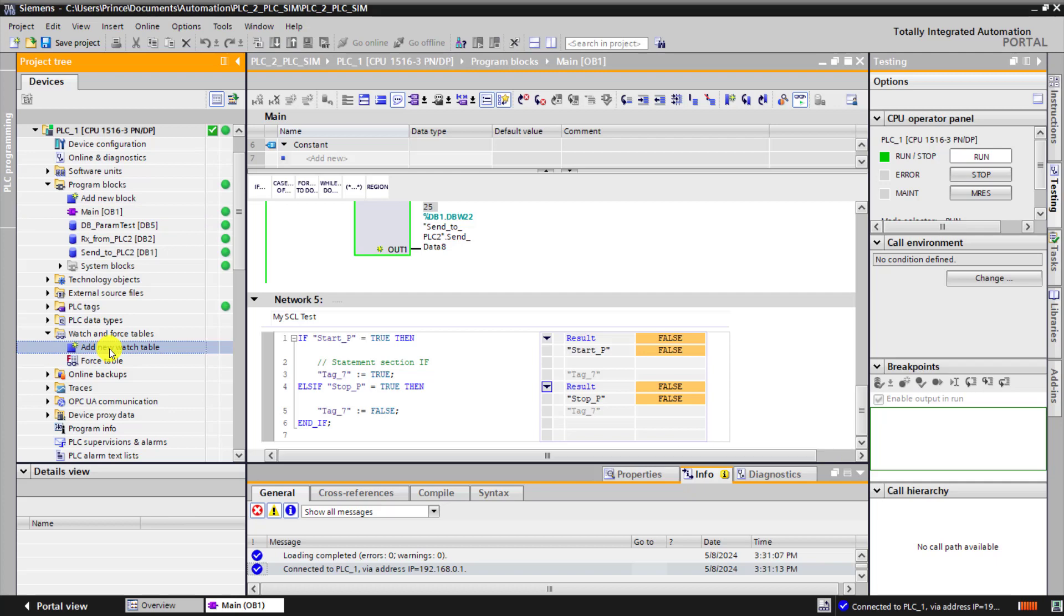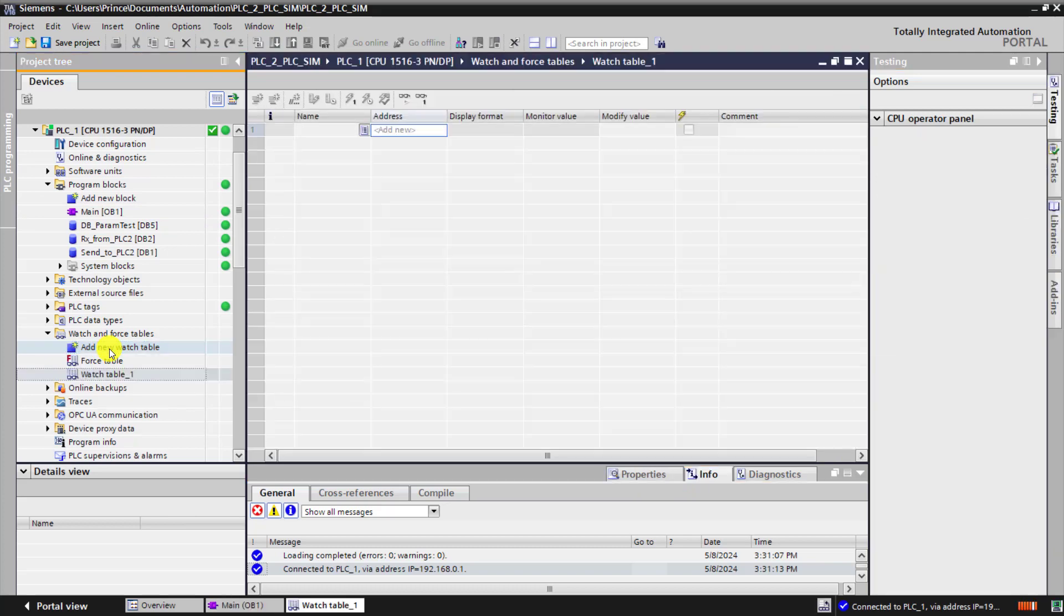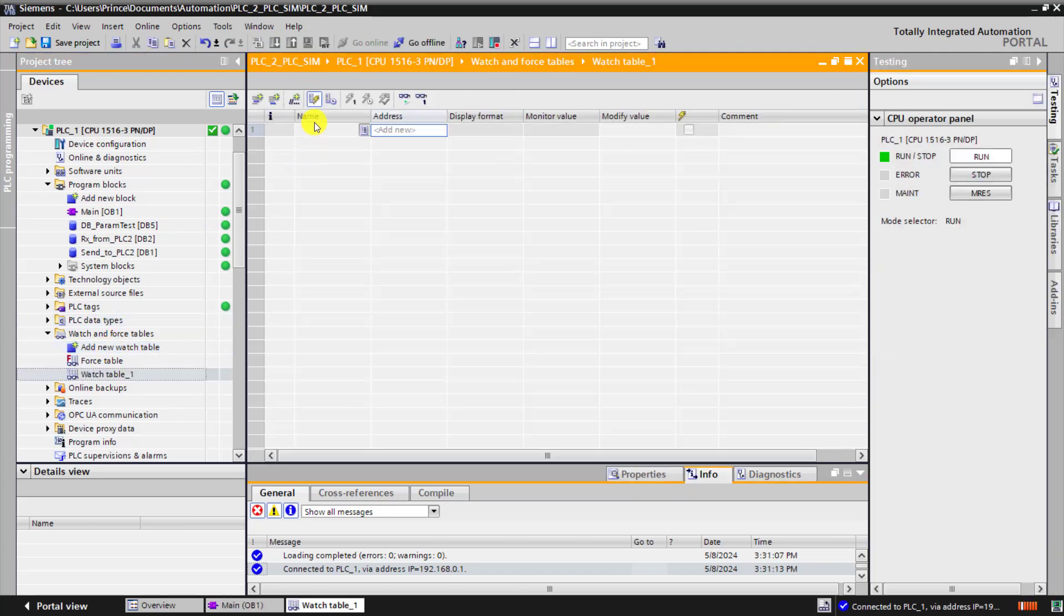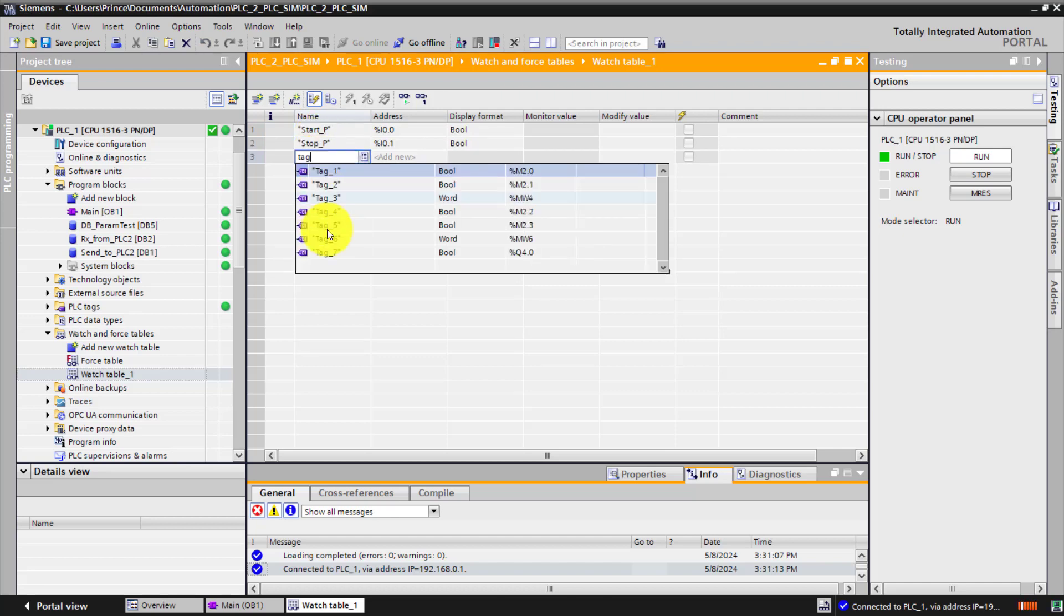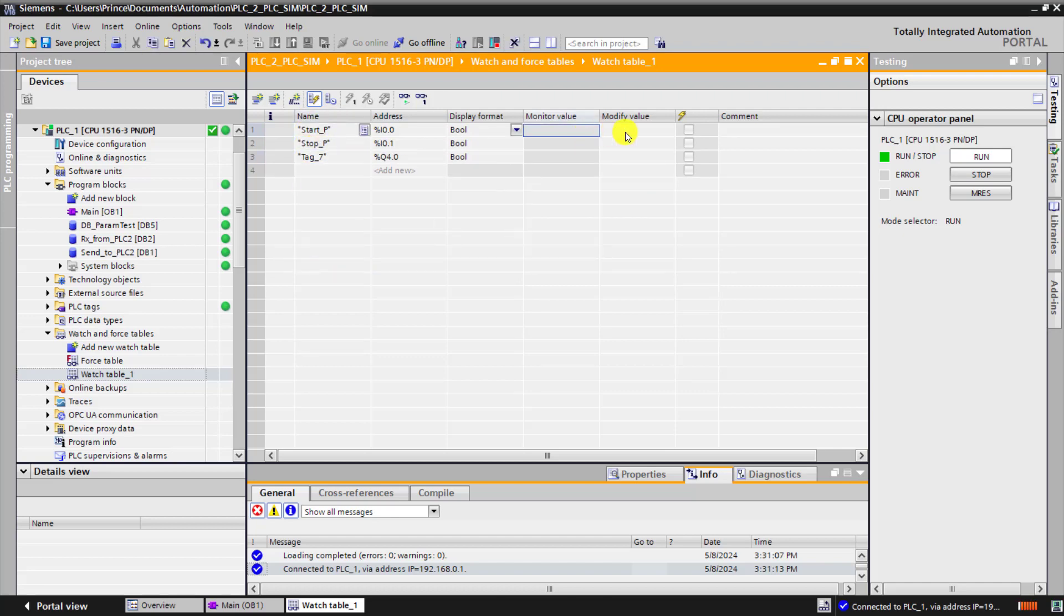Now let me add the watch table. Double click on it. And now insert the start tag. Stop tag. And then the output tag which is tag 7.